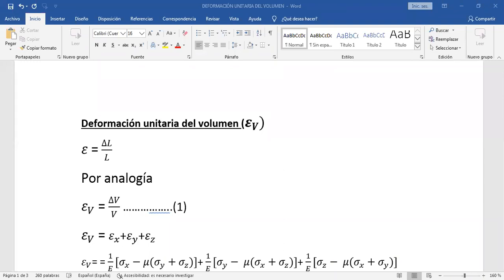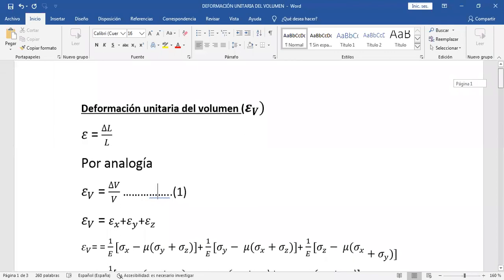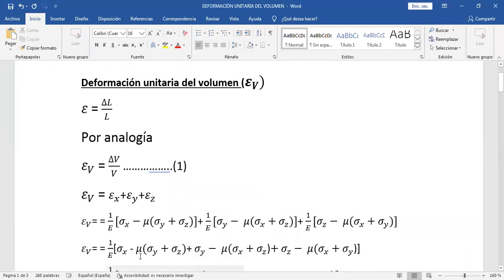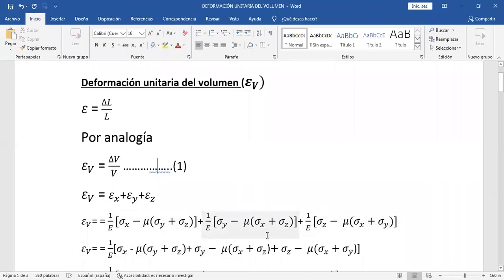¿Qué hay que hacer ahora? Hay que simplificar esta expresión algebraica. Se observa que estos corchetes tienen en común 1 sobre el módulo. Entonces lo factorizamos. He factorizado el 1 sobre el módulo que aparece en las tres expresiones. Lo factorizamos y colocamos un solo corchete.